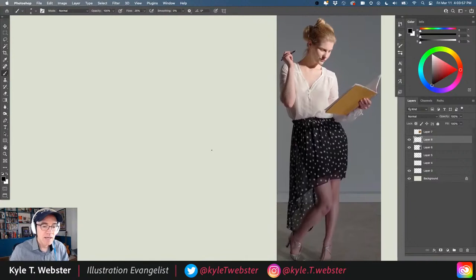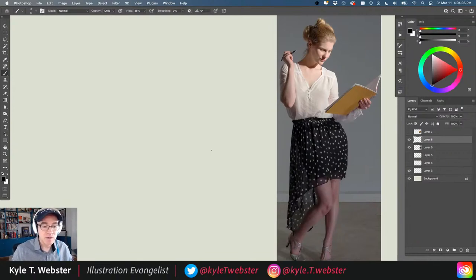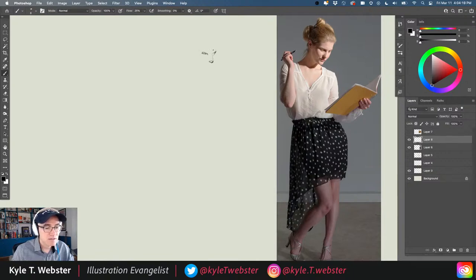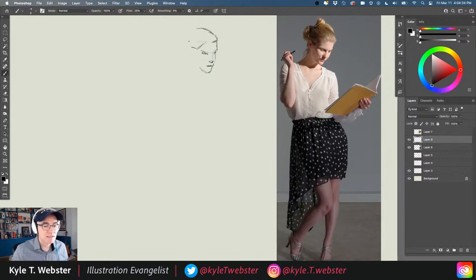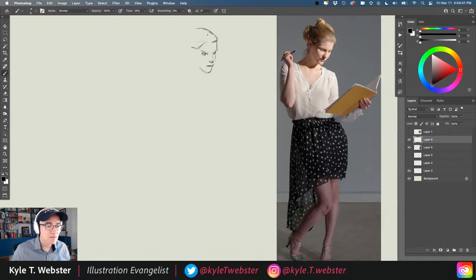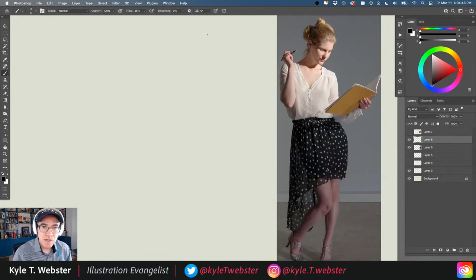A lot of people who've never studied drawing academically might start like this: 'I'll start with that eye on the right, then draw the nose, then the other eye, then the chin, then the mouth, then the hair.' They try to do the drawing piece by piece. That could work for some people, but that's not how most people do it. Let's abandon that method.